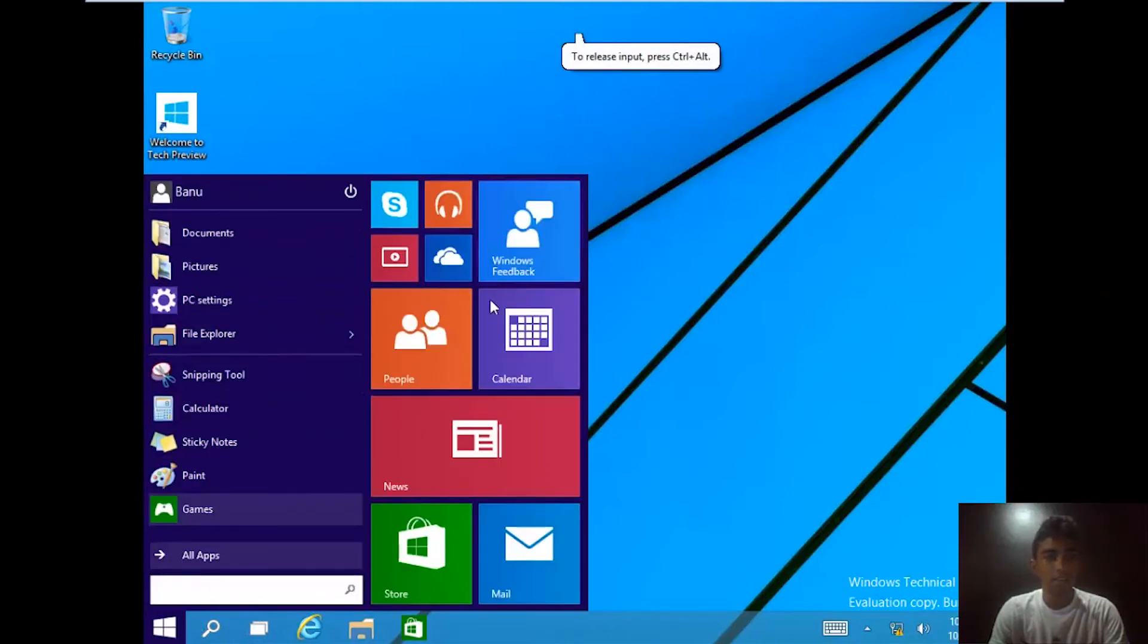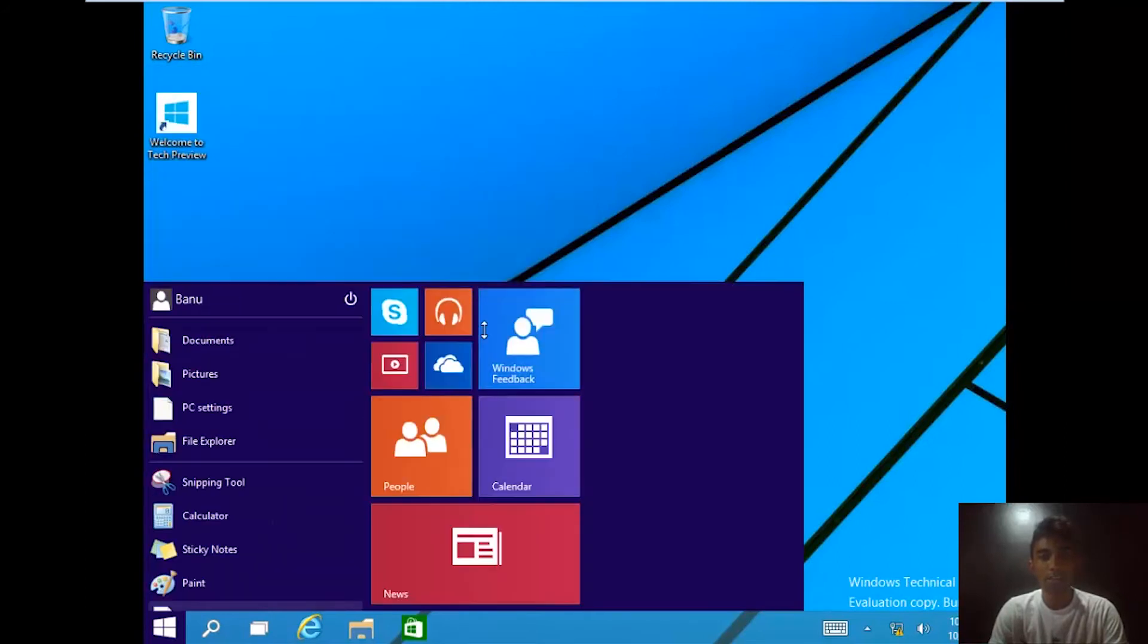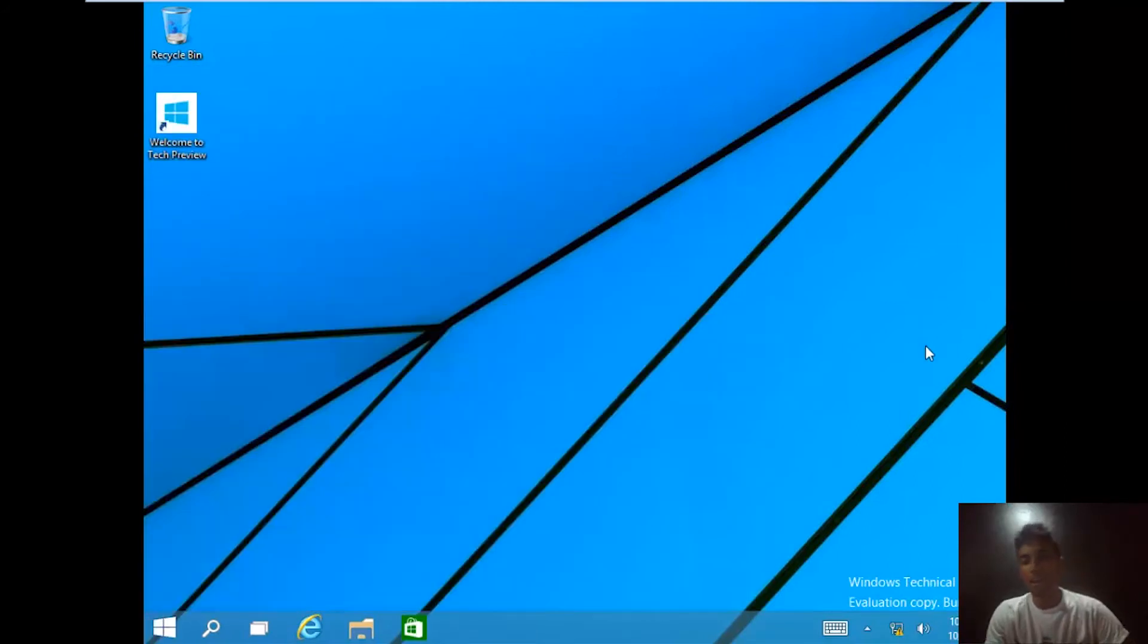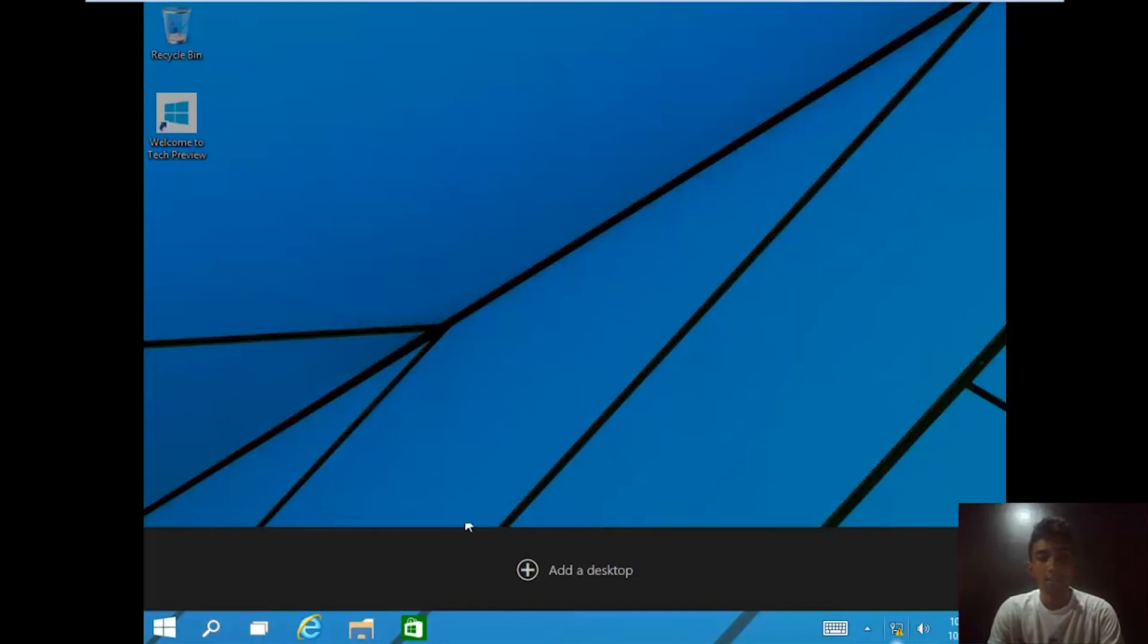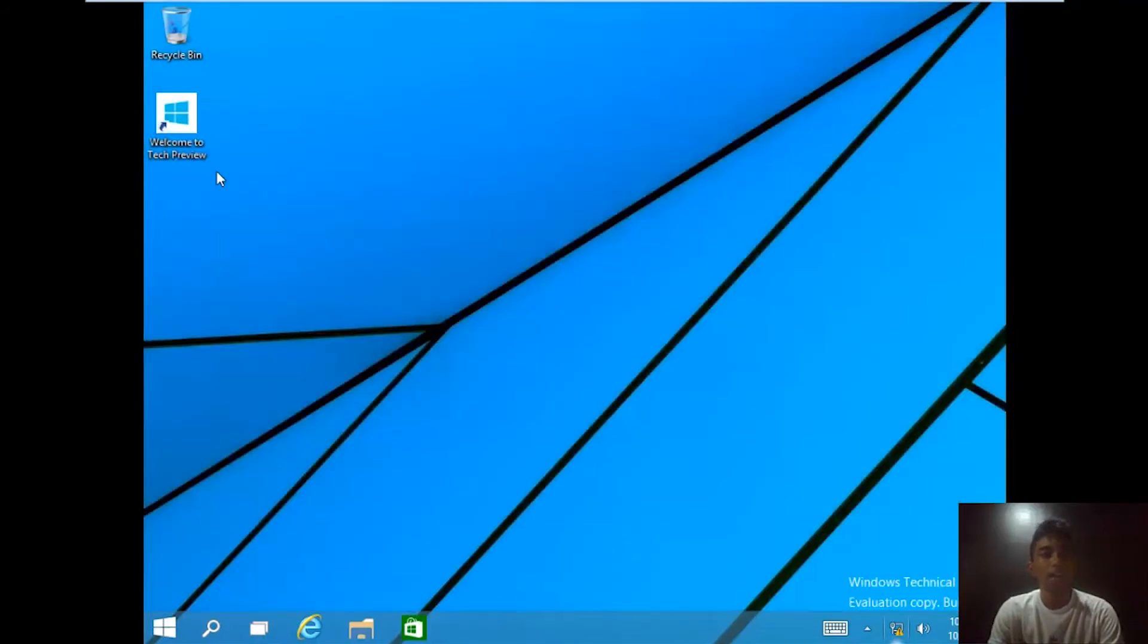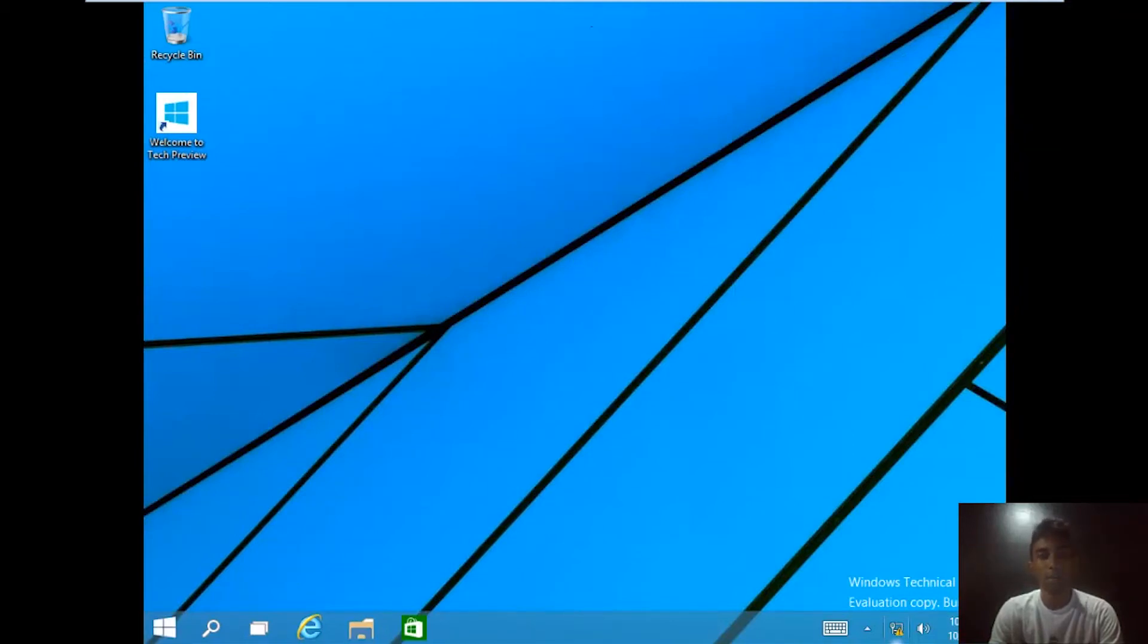We can even resize it, and we have the task view button where you can add virtual desktop and we have all the good stuff. You can play with it and get it up and running.